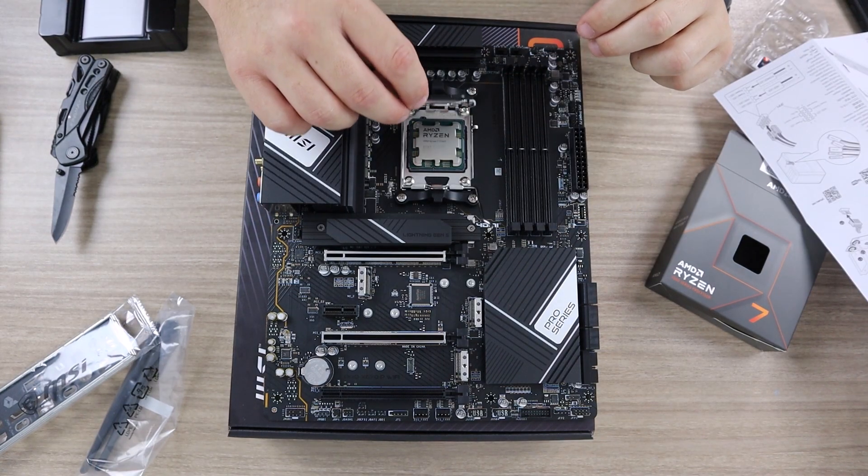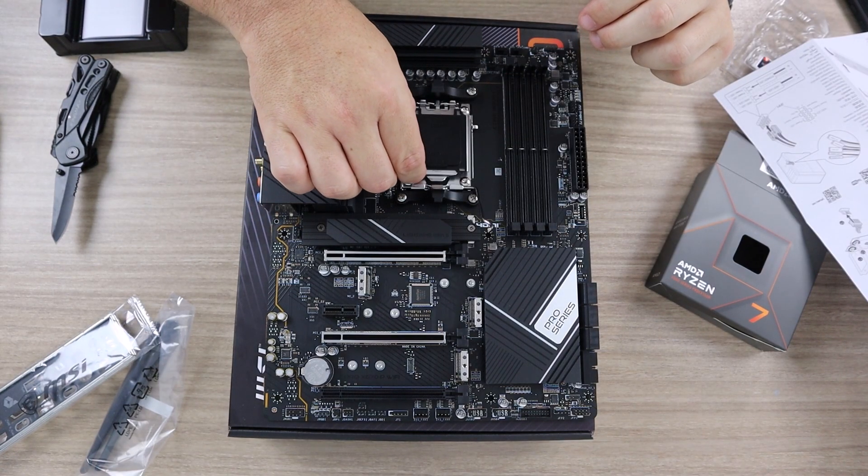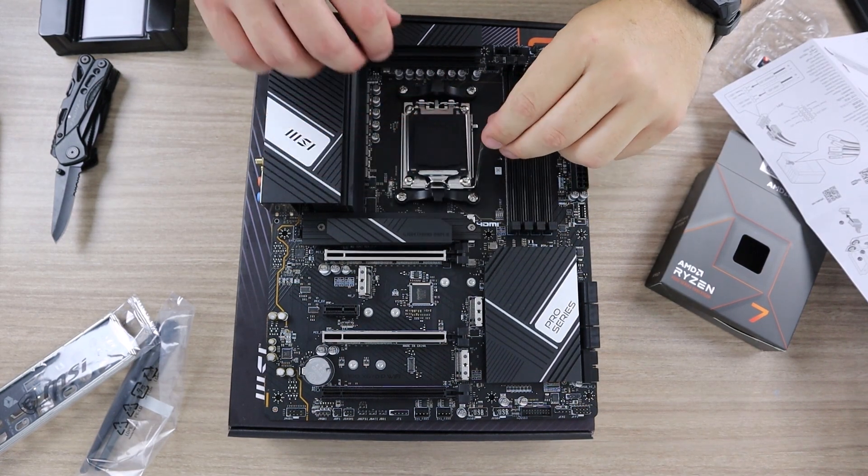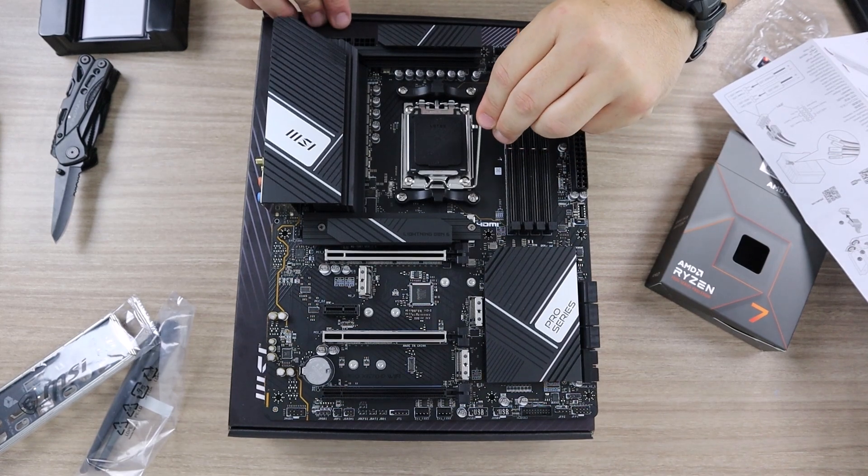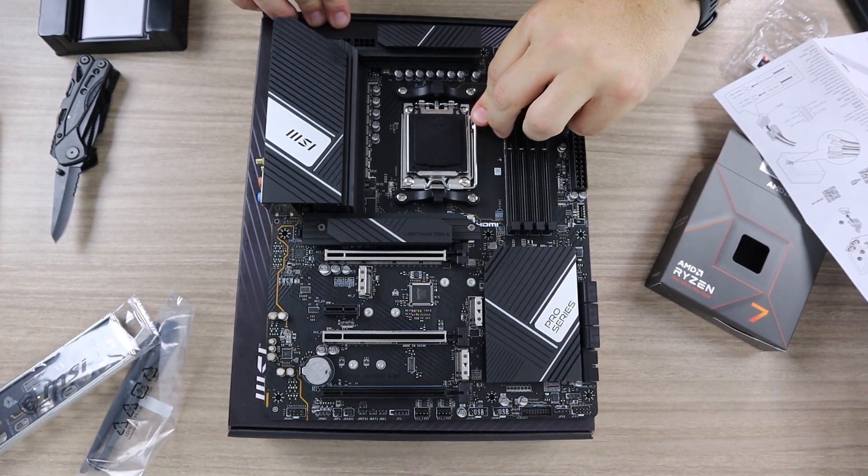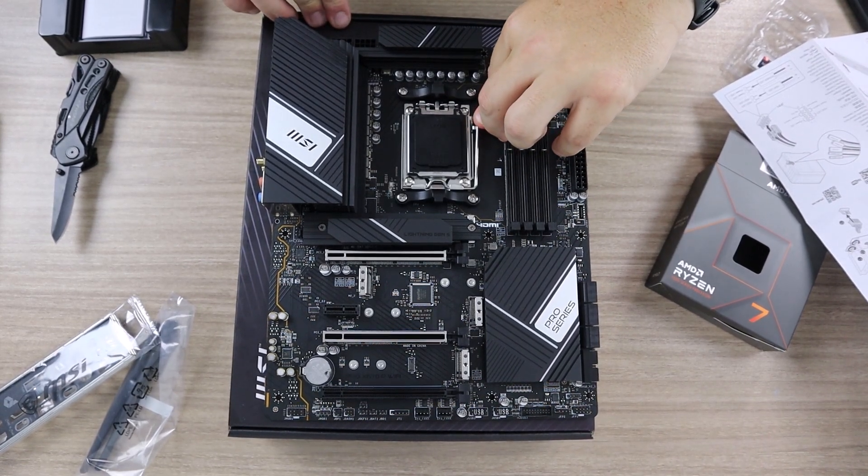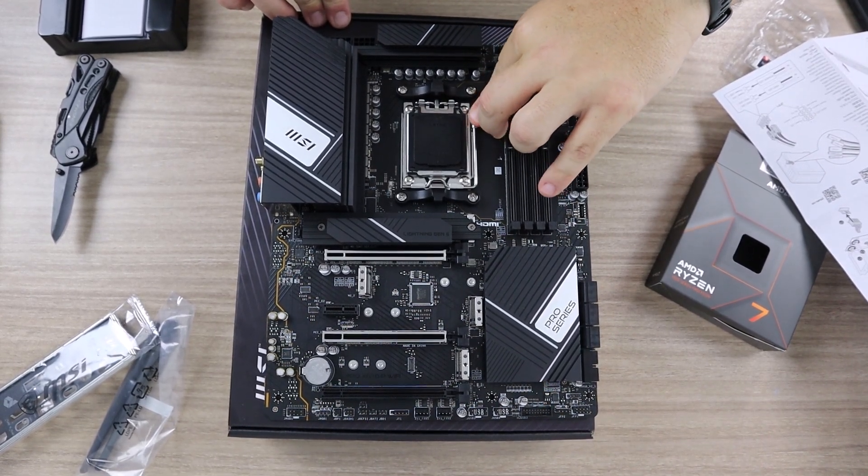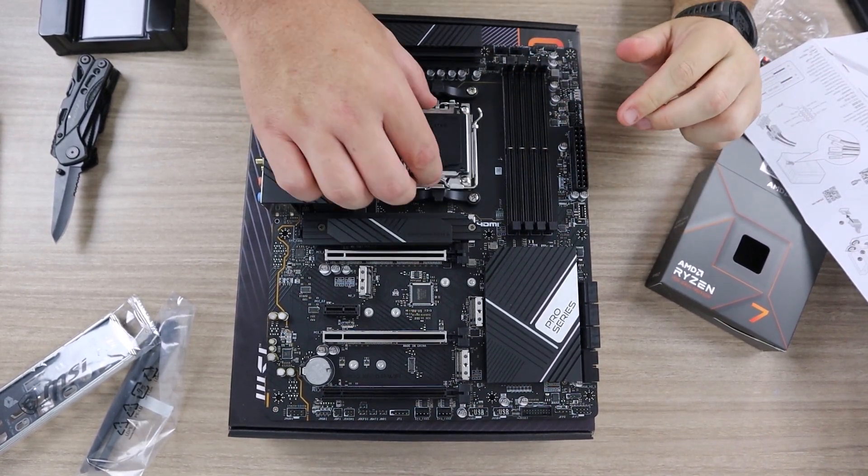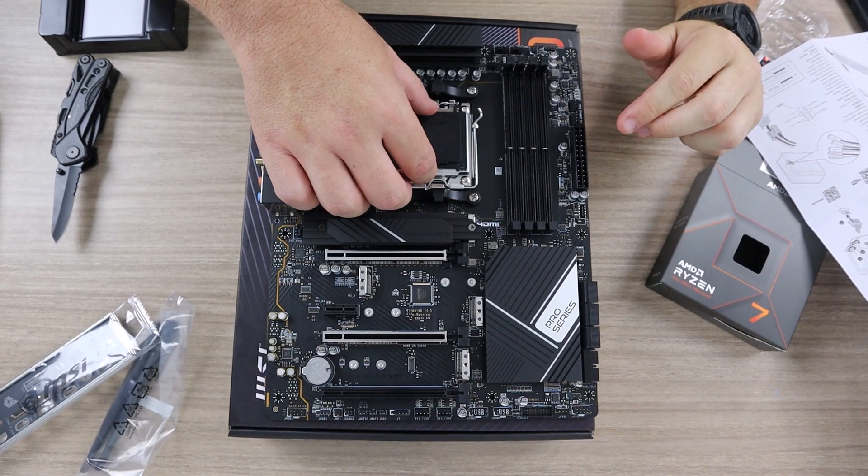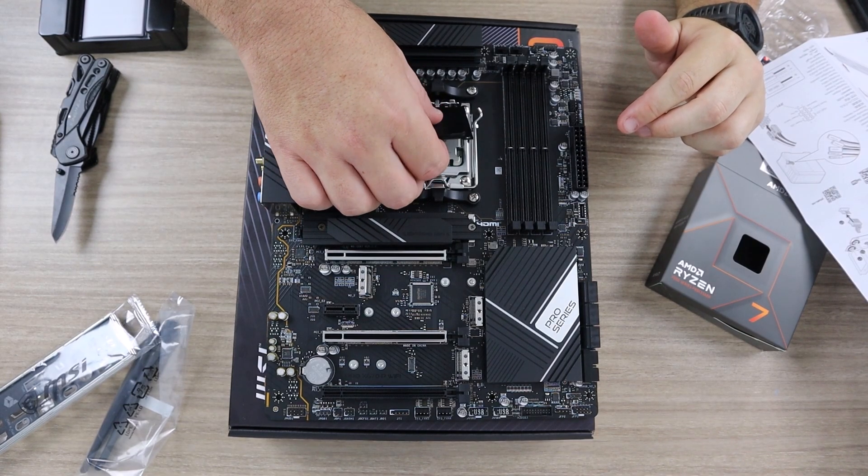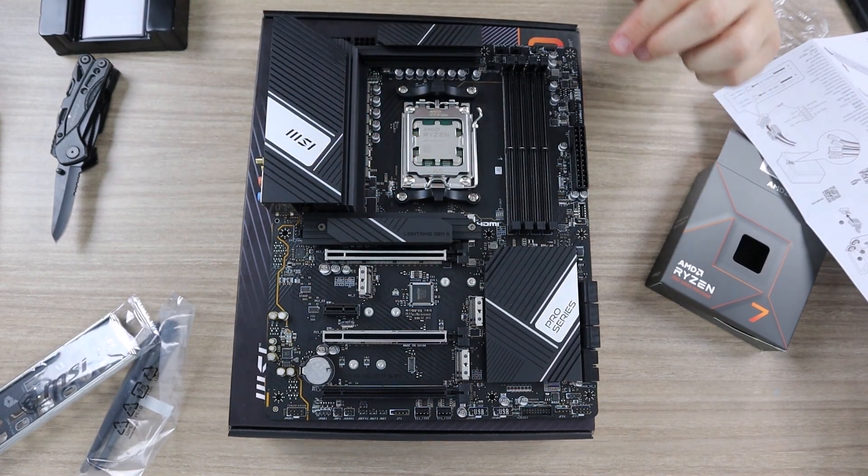Set it down slowly and now you can lower the bracket and the retention arm. You're going to have to put a little bit of pressure there. It's okay. You're not going to break it. I really hope you don't break it, but you shouldn't break it. It'll be fine.